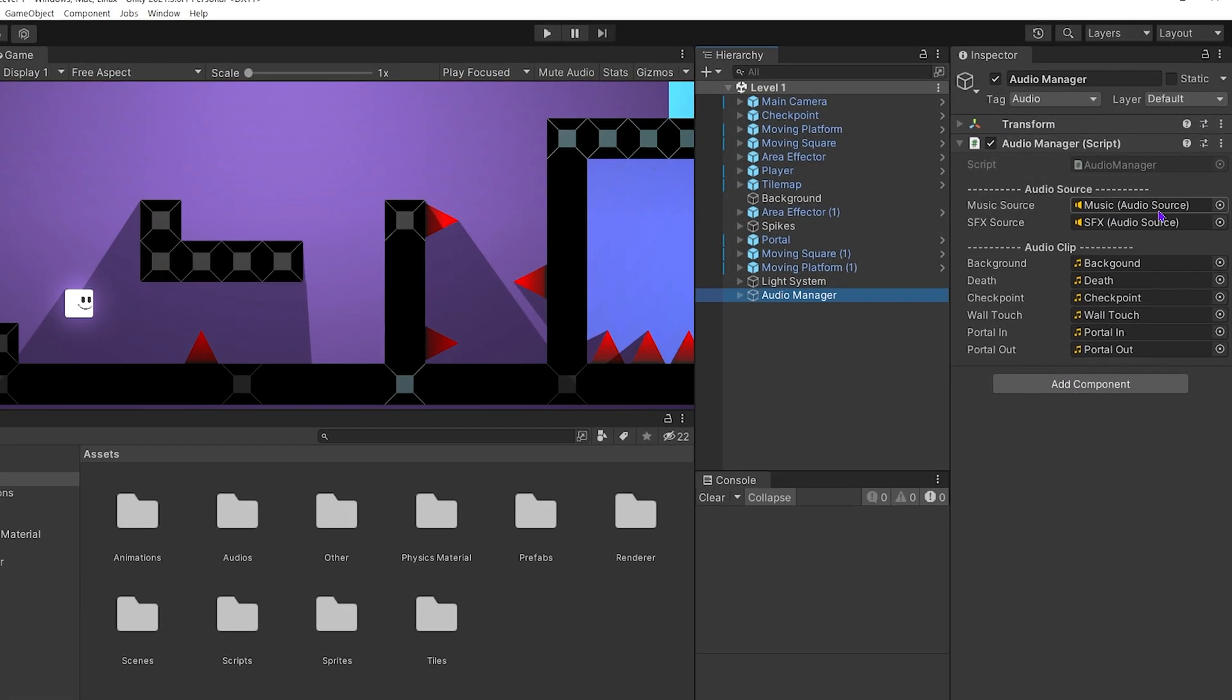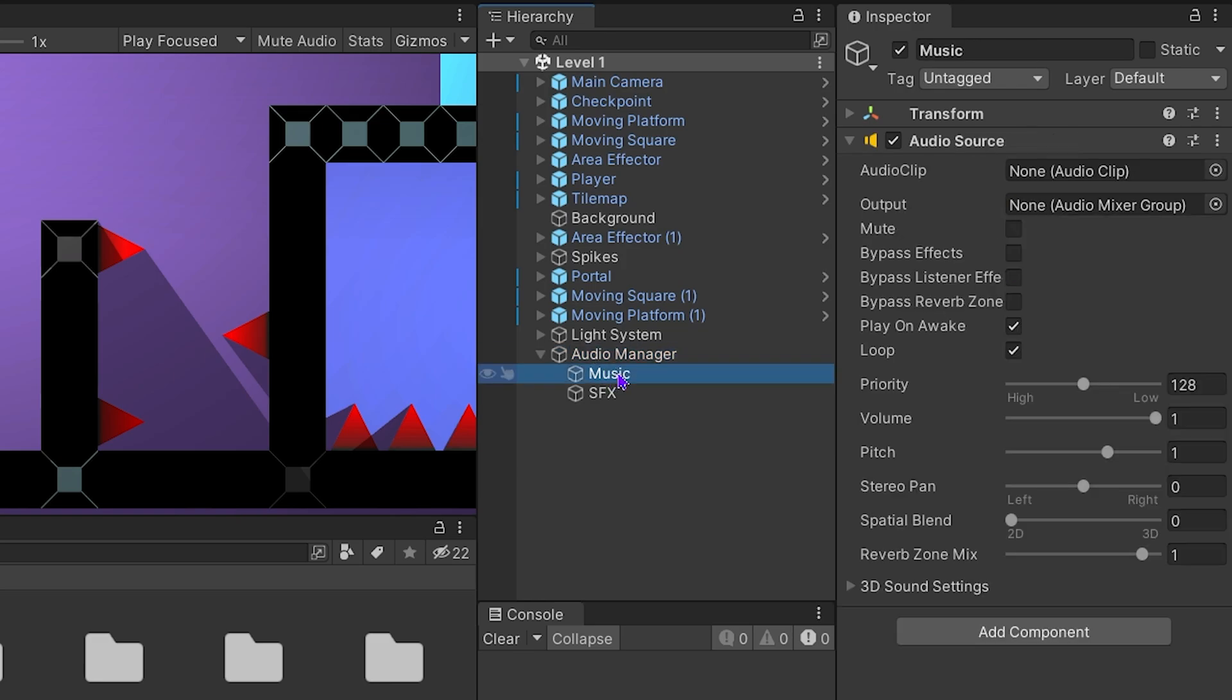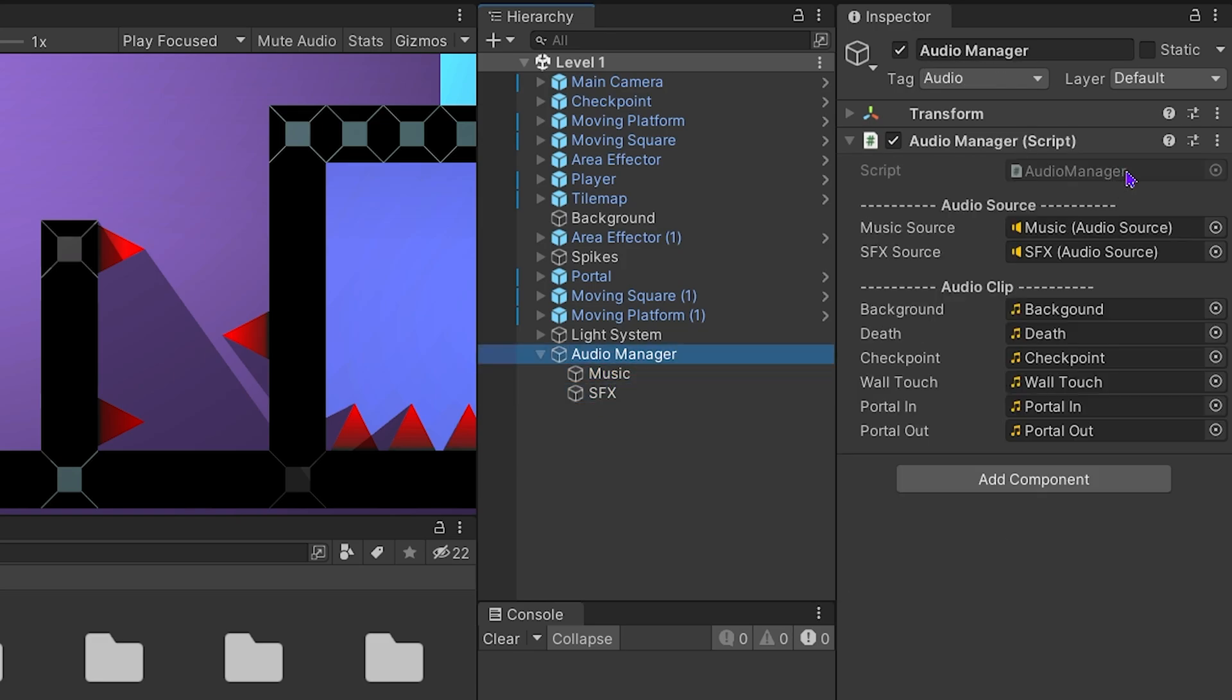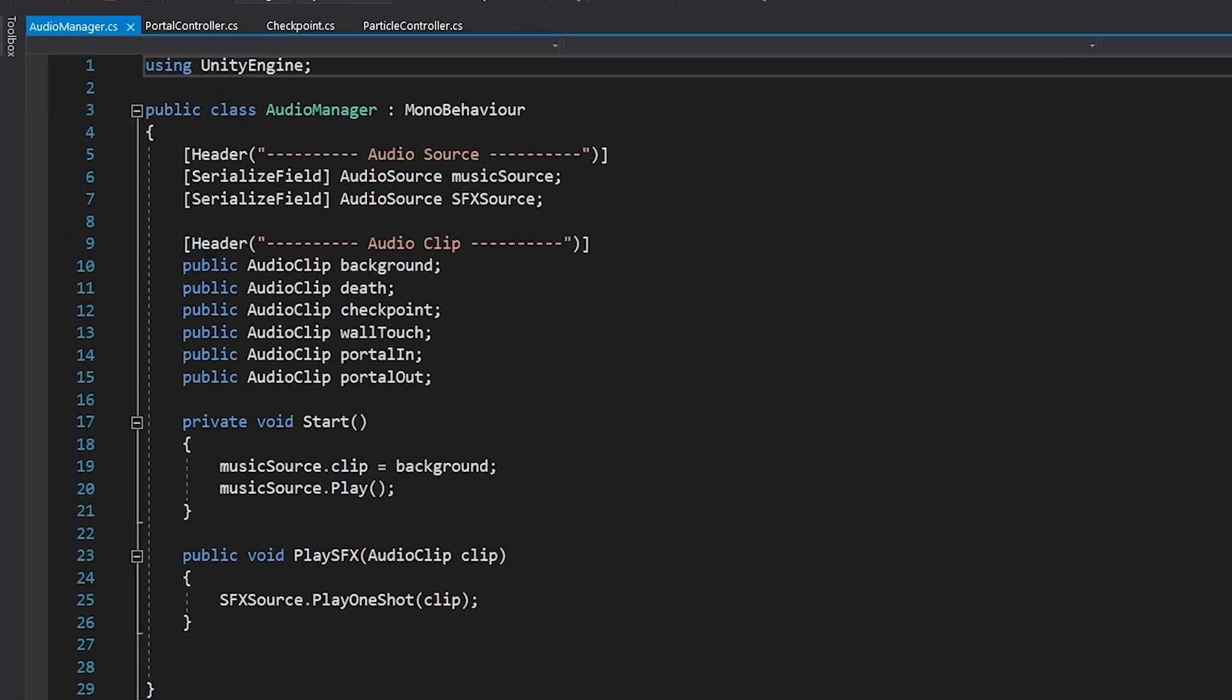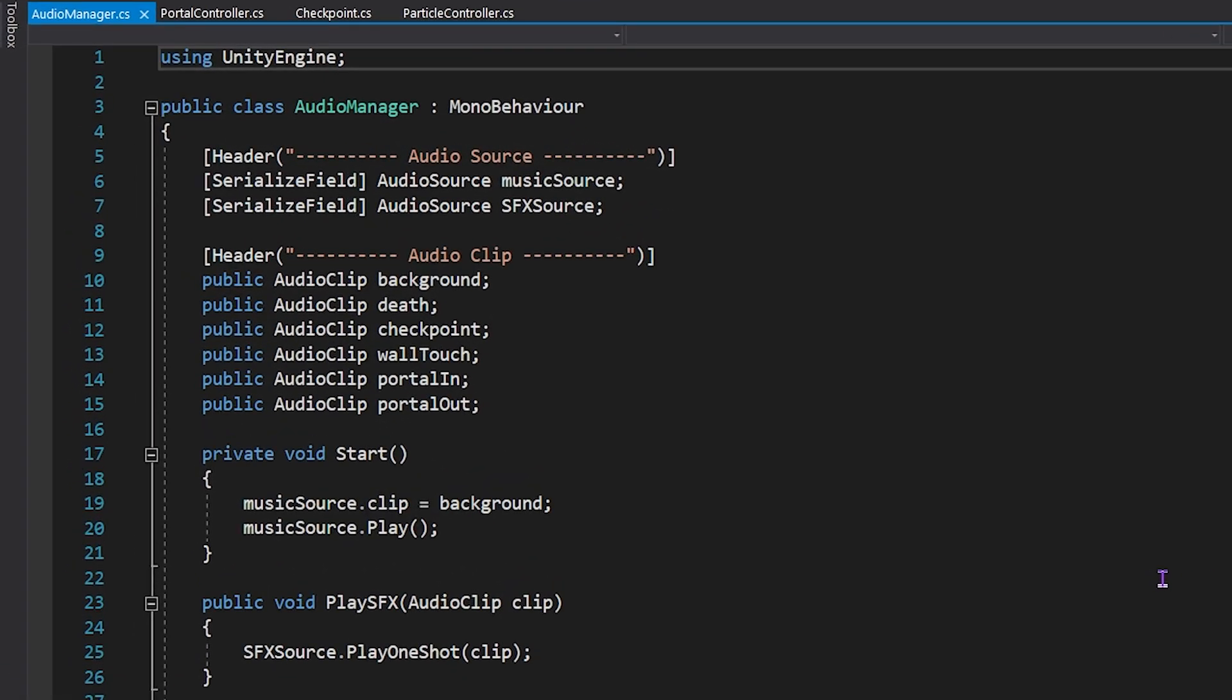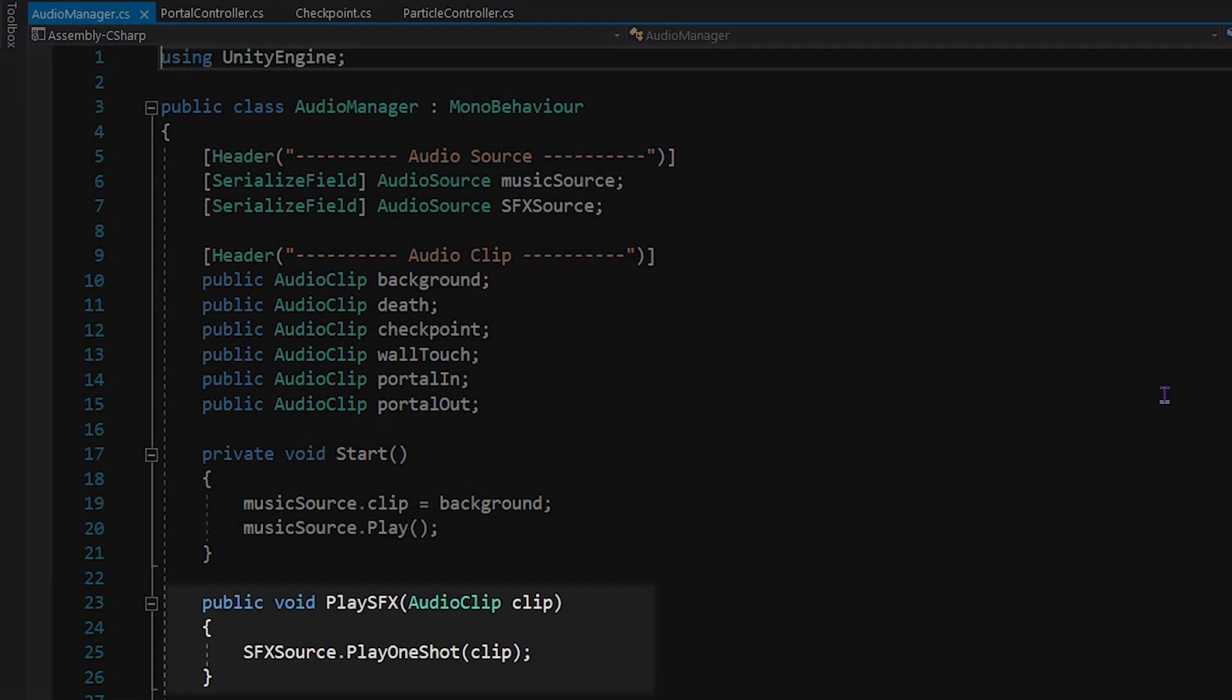We added music and sound effects to the game in the previous video. We have two audio sources for music and SFX. We created Audio Manager script and we play the sound effects by accessing this script from other scripts.